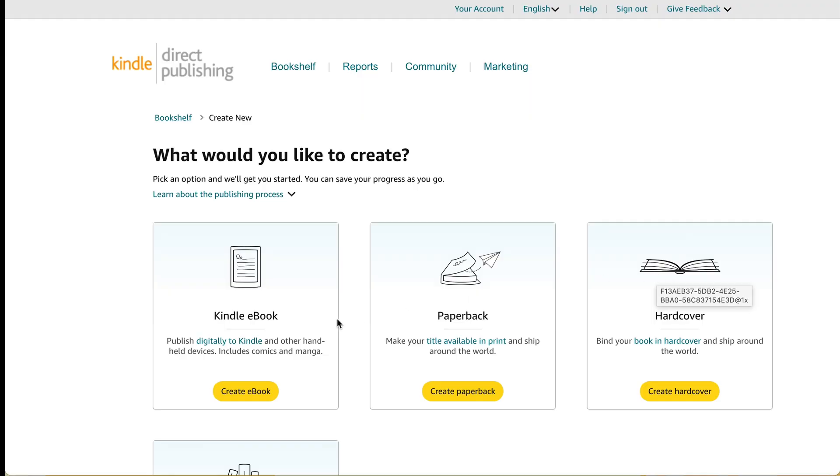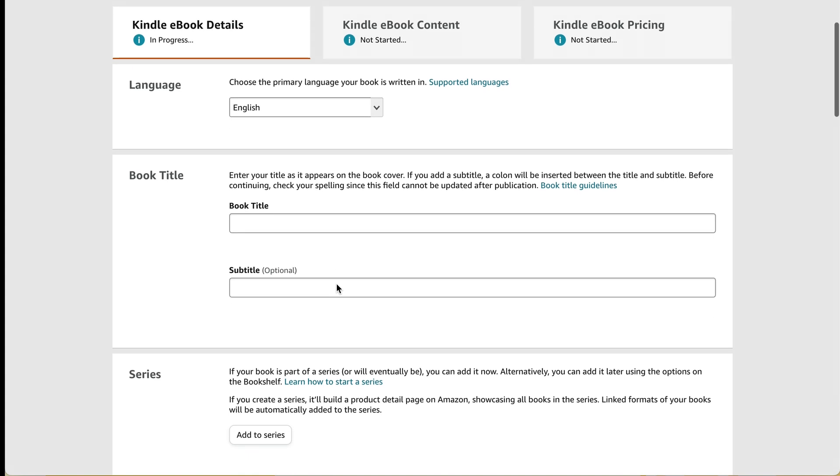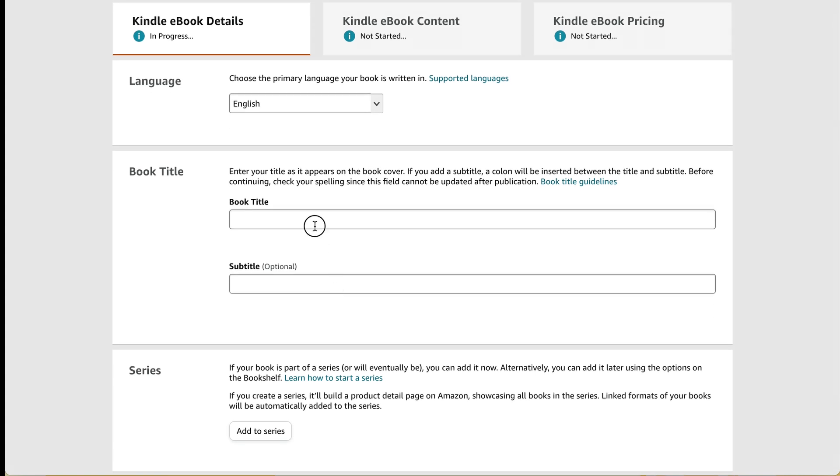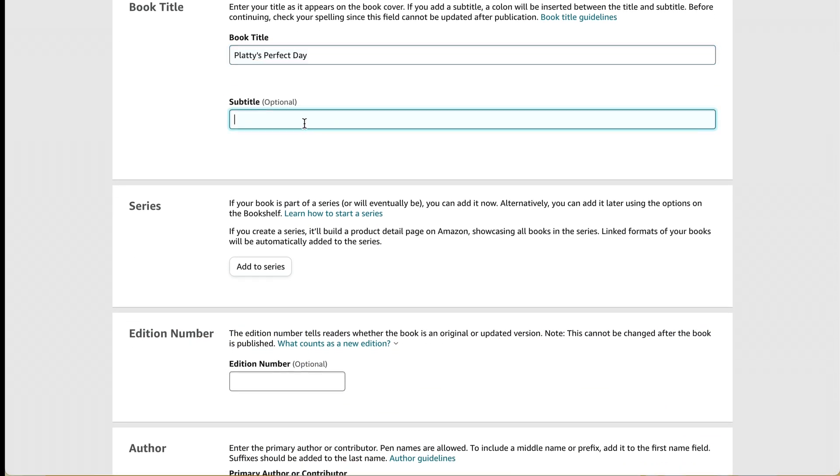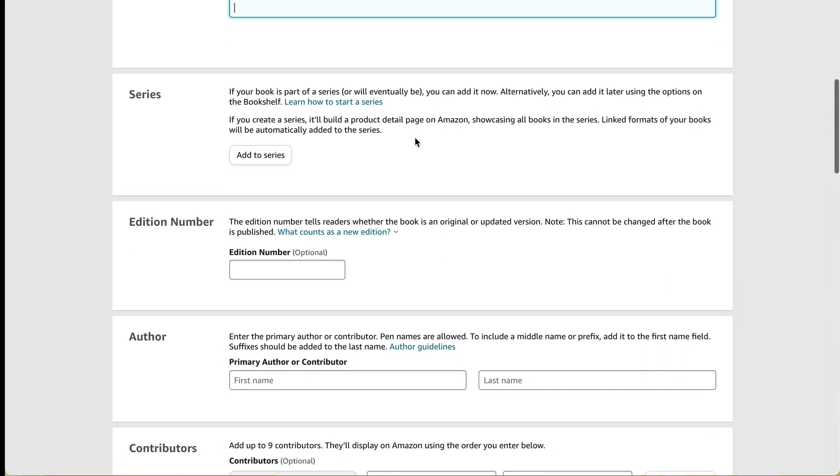And I'll just create the ebook on its own. Now here I'm going to pick Kindle ebook and I'll click create ebook. And I'm just going to fill out all of the information here, just like I did with my paperback book. I'll type my title in here.